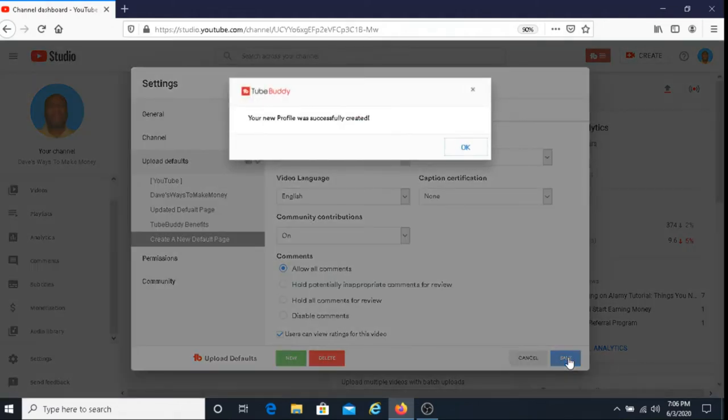And that is how you create a default page using TubeBuddy. Hopefully, I was able to successfully show you how to create a default page using TubeBuddy for your YouTube videos.